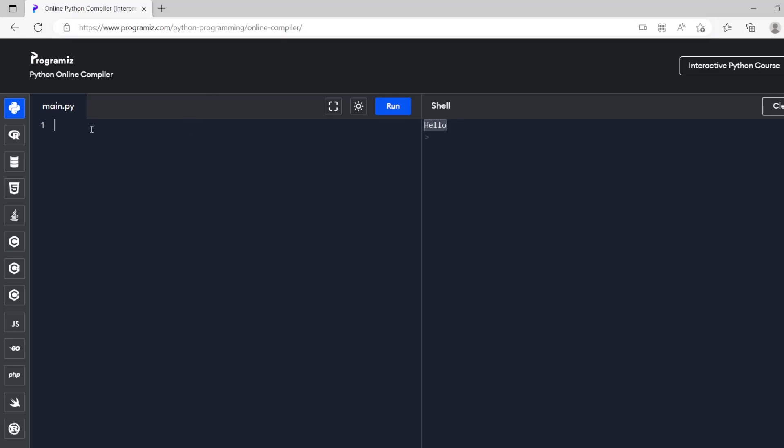First thing you're going to want to know is commenting. This line does nothing. So if we put a hash at the start of our line then it's not going to do anything.